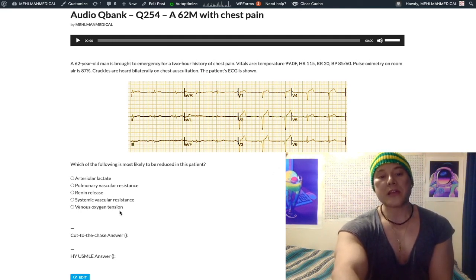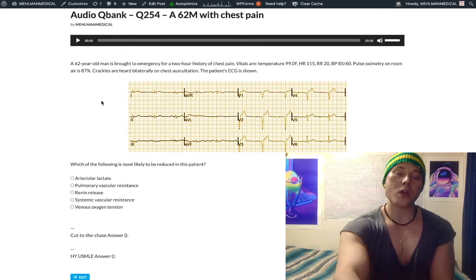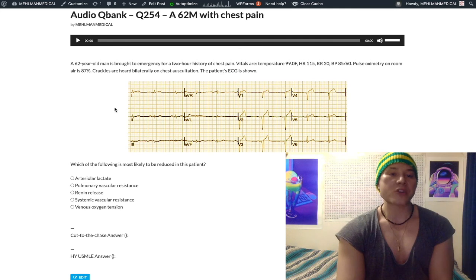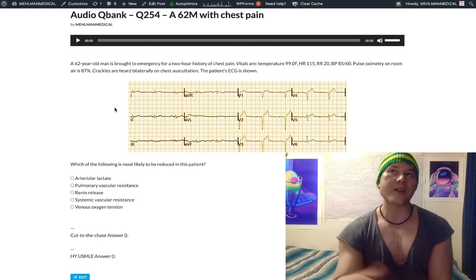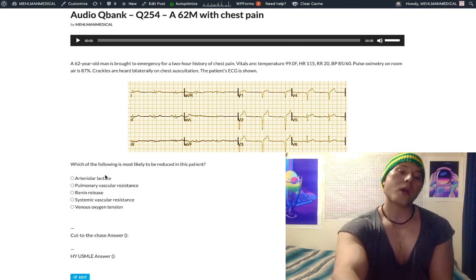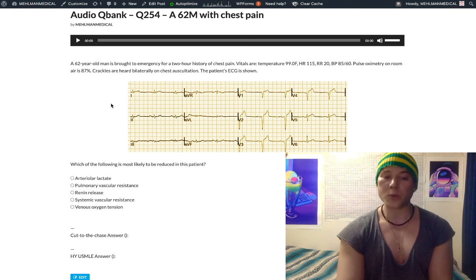Choice E: venous oxygen tension — this is the correct answer, and it's decreased. If your pulse oximetry is low and your arteriolar oxygen is low, then the oxygen ultimately making its way into the venous system will also be less. If you have less oxygen going in, you have less oxygen coming out. This becomes clearer once you've eliminated the other answer choices; with less arterial oxygen, you'd expect less venous oxygen.